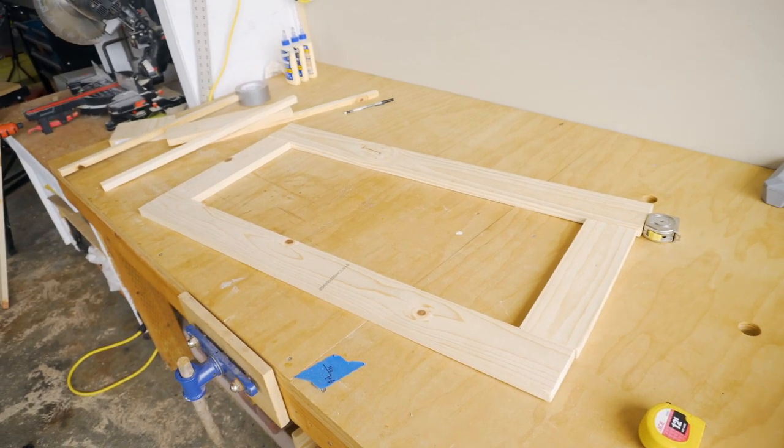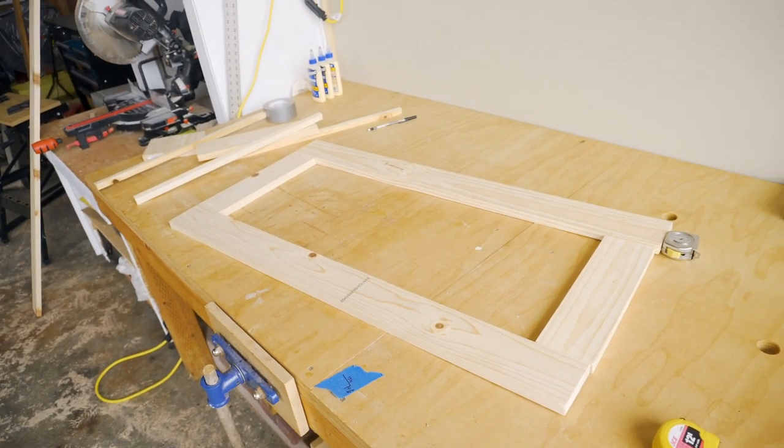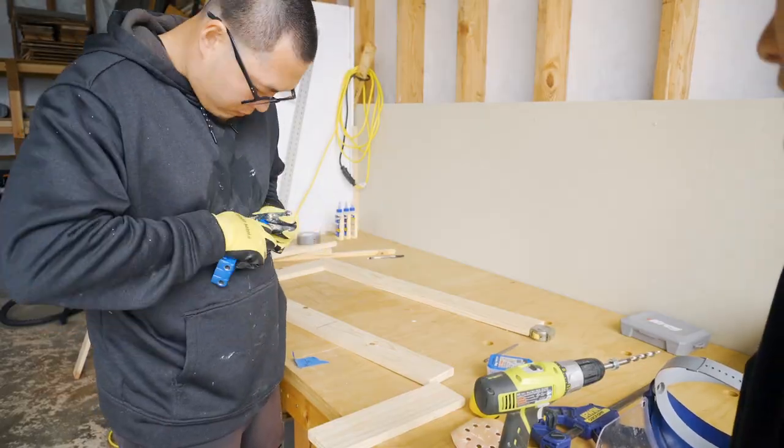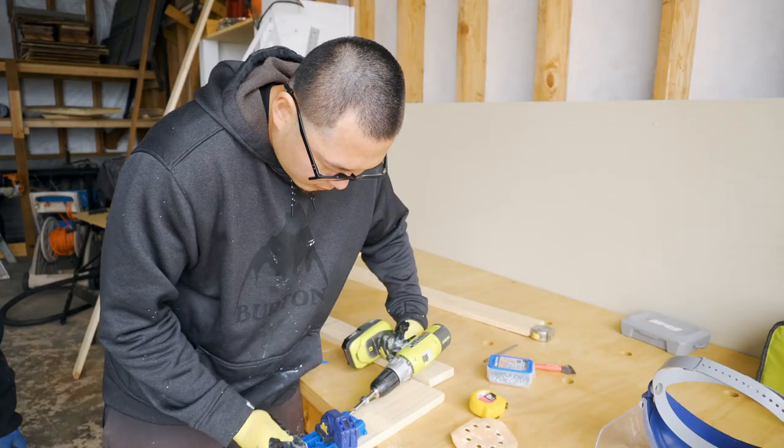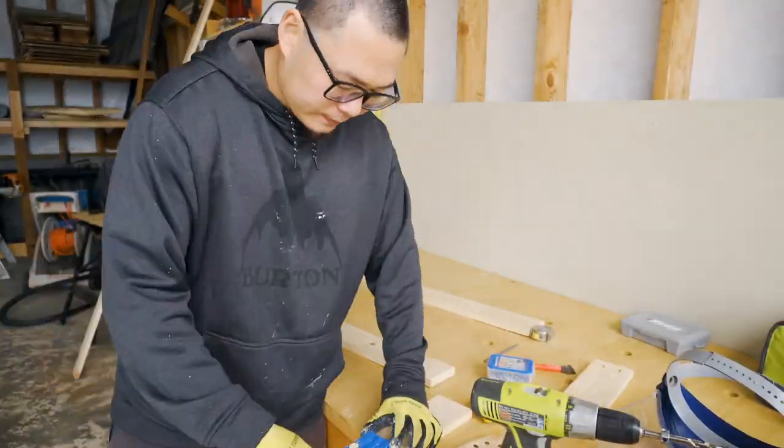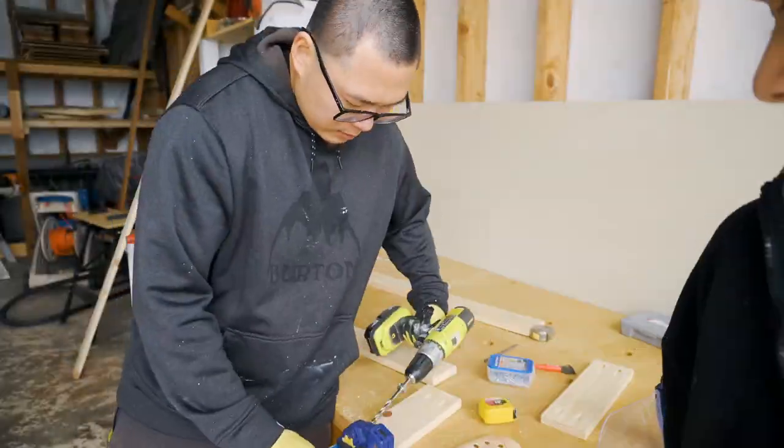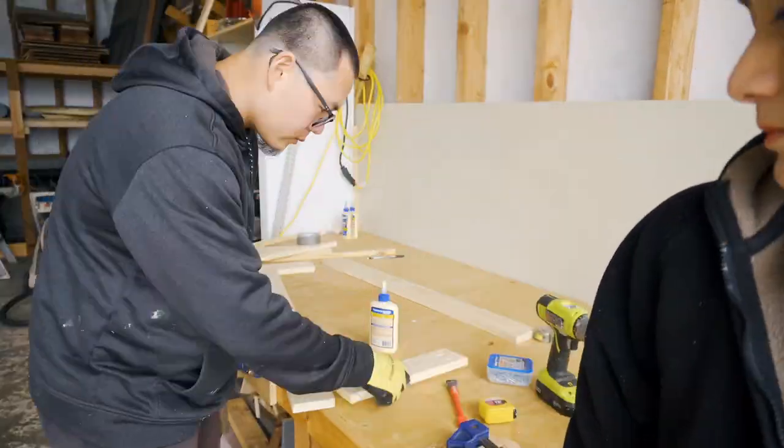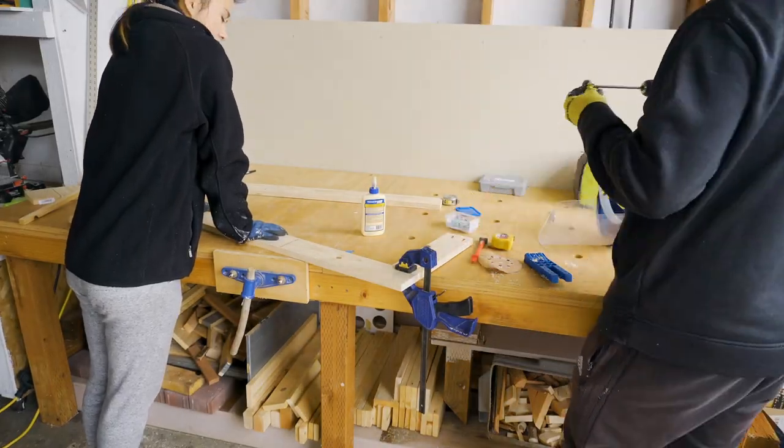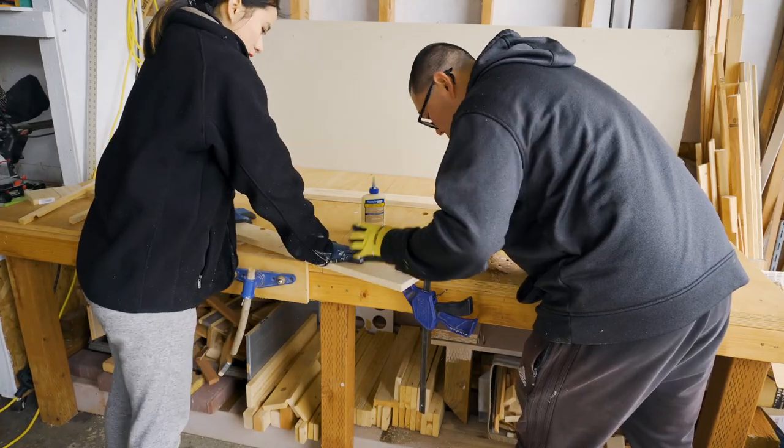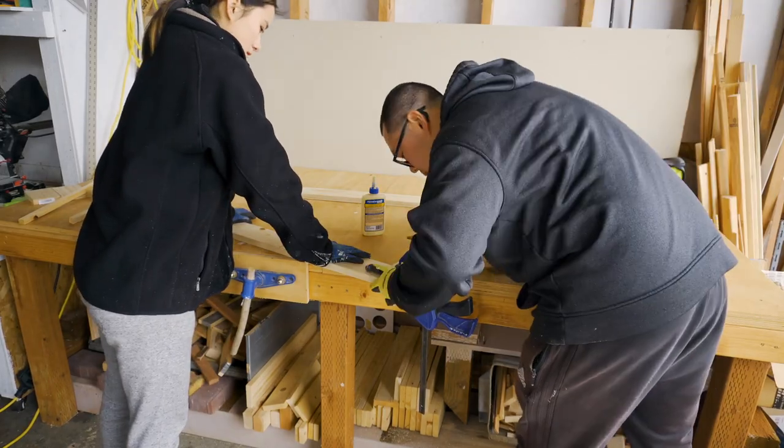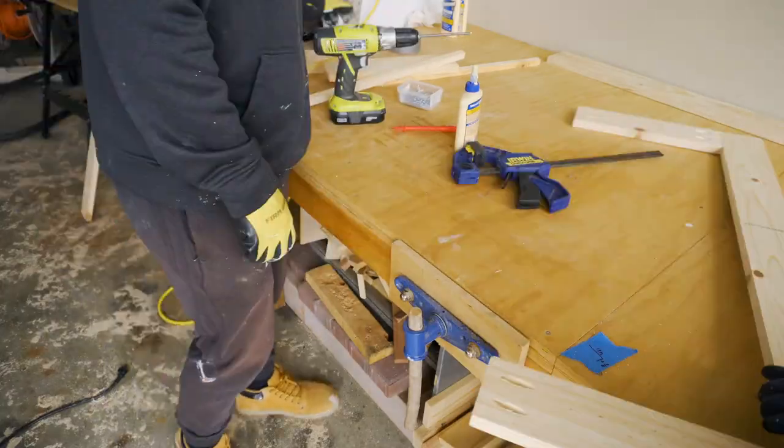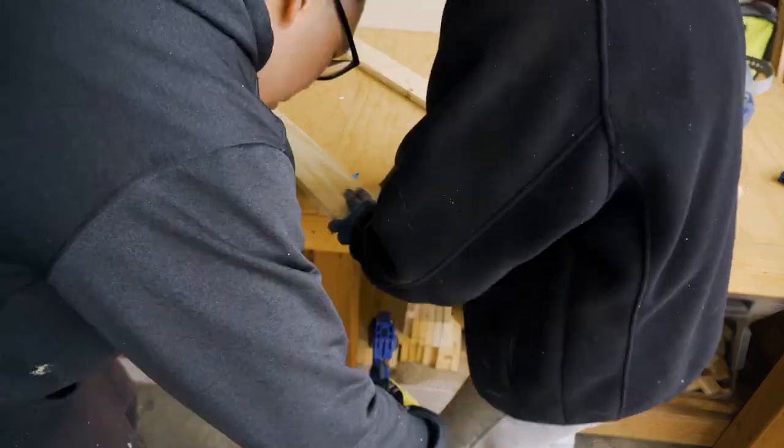Now let's get the hardware. This pocket hole jig from Kreg has been really useful in our builds. When you are putting in the screws, set the torque on the drill to 4 to prevent damaging the joint. Do not use an impact driver.